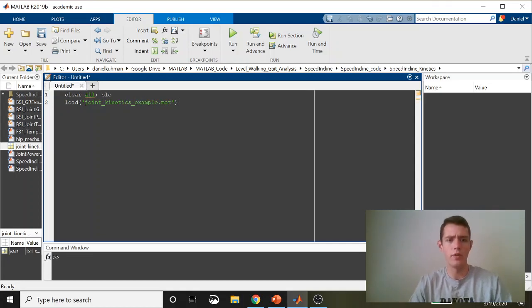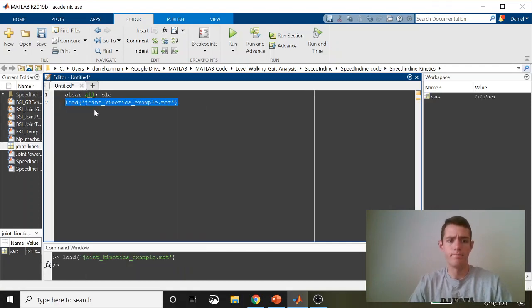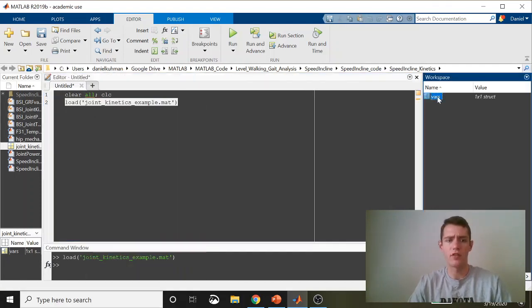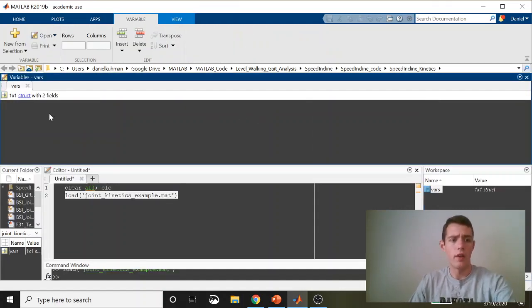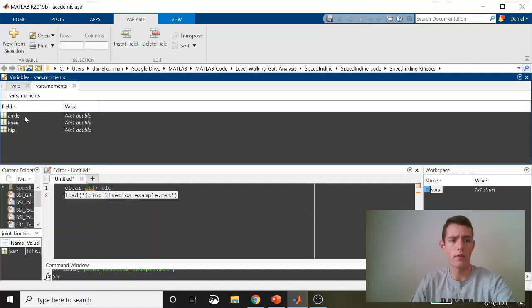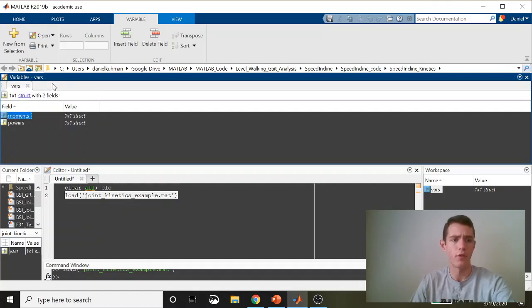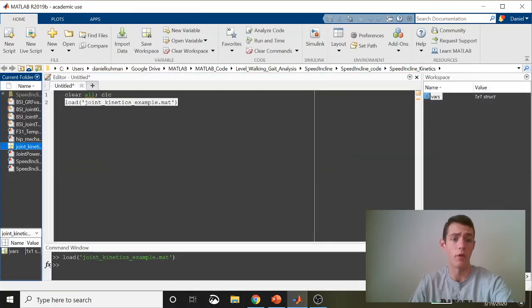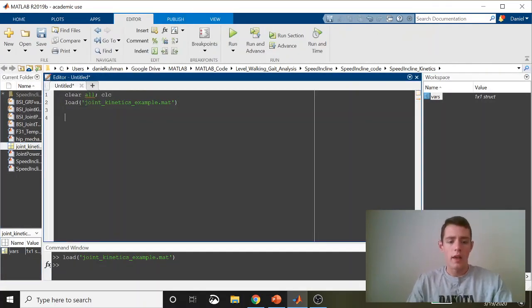I have this saved as joint kinetics example.mat. So we're going to load this in. I have it saved as a struct called vars. Within vars, there are two subfields, one moments and one powers. And then each of those contains the hip, knee, and ankle joint moments and powers, respectively. Those are just single columns. They're all the same length because it's from the same support phase, the same step.